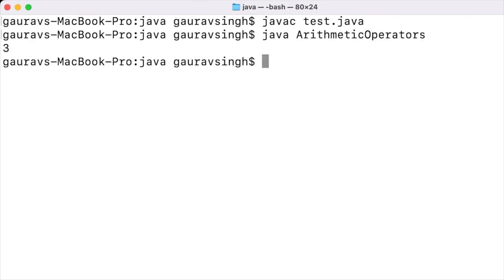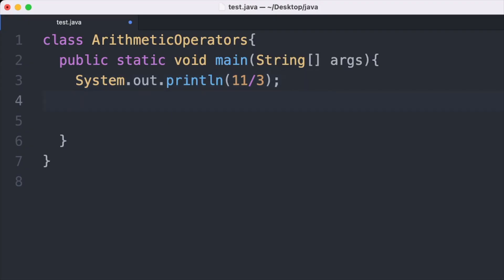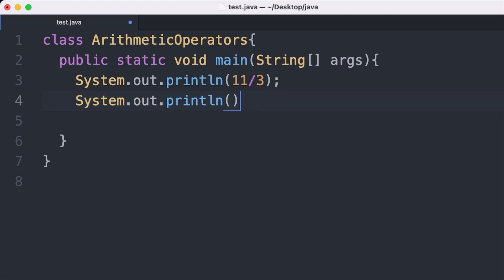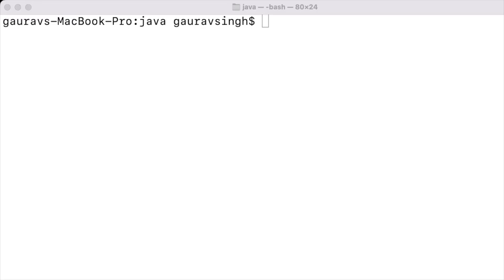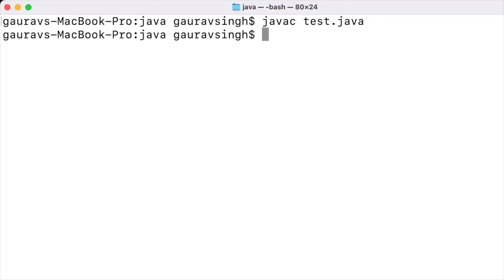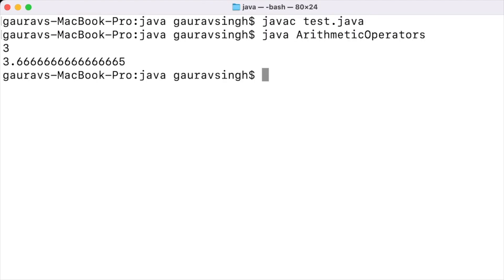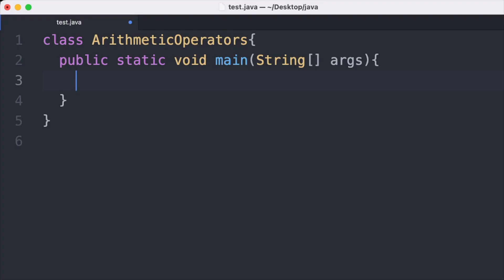Now let's see what happens when we divide floating point numbers. System.out.println with 11.0 divided by 3.0. Compiling and running this, the output of dividing floating point numbers is also a floating point number. Now let us look at the last multiplicative operator: the modulo operator, which is used to find the remainder for a mathematical expression.